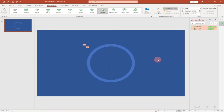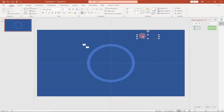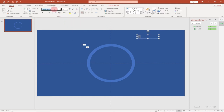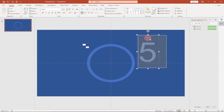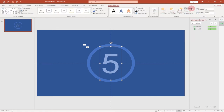Now we're going to include our numbers. Go to Insert and under Shapes pick a text box. Draw the text box and type in the number five. Change the font color to something visible, set the font type to Arial, and the font size to 220. Position it in the middle using Shape Format — Align Center and Middle.